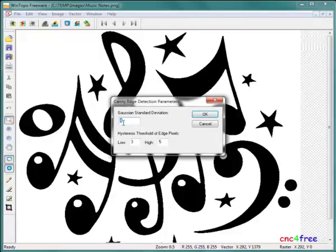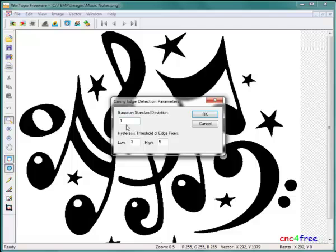Gaussian standard deviation controls the spread of pixels included in edge testing. Black and white images use a setting of 1 or 2. Higher values are used for tone or photographic sources.